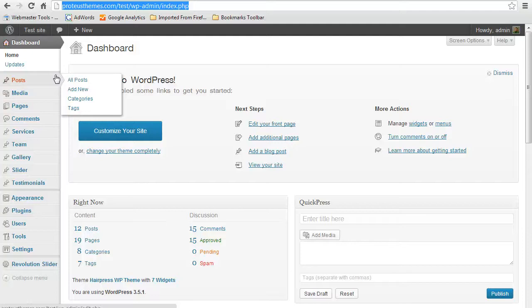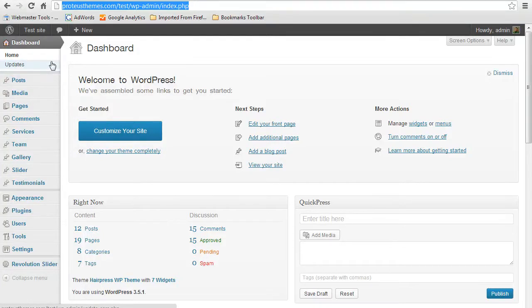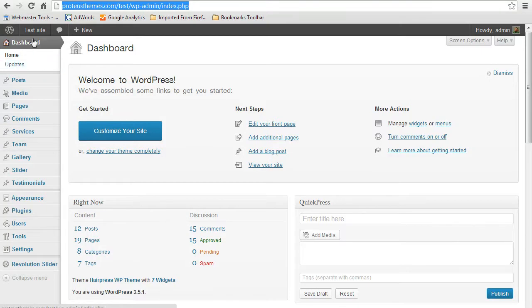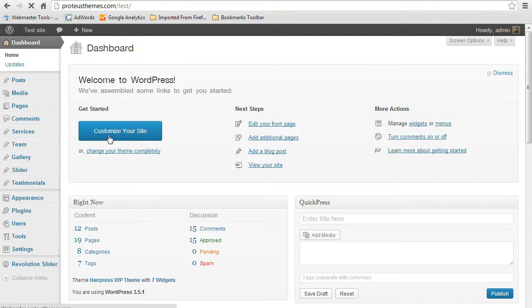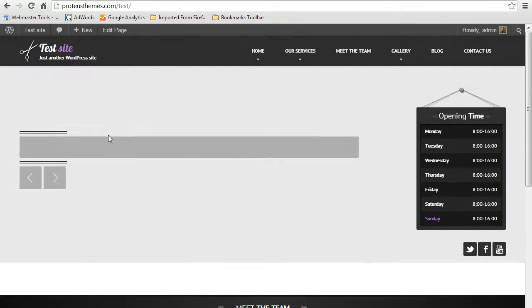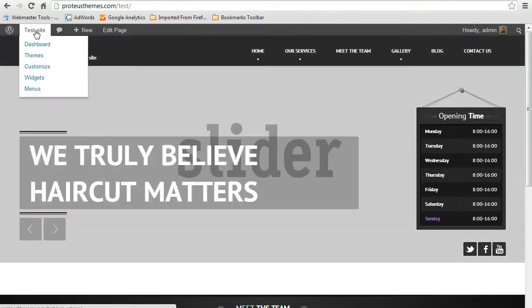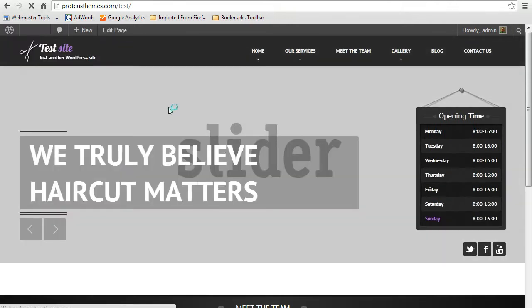Hello, this is Primoz from Proteus Themes and today I'm going to show you how to create your custom color theme. Out of WordPress, when you log in, go to the front end of your site and here on the menu click the customize.